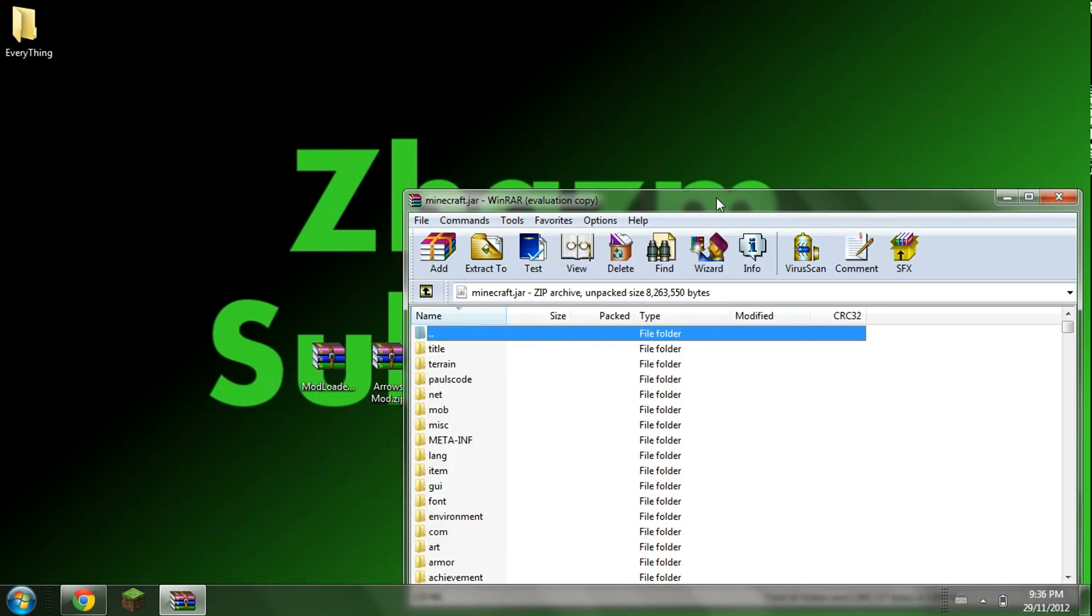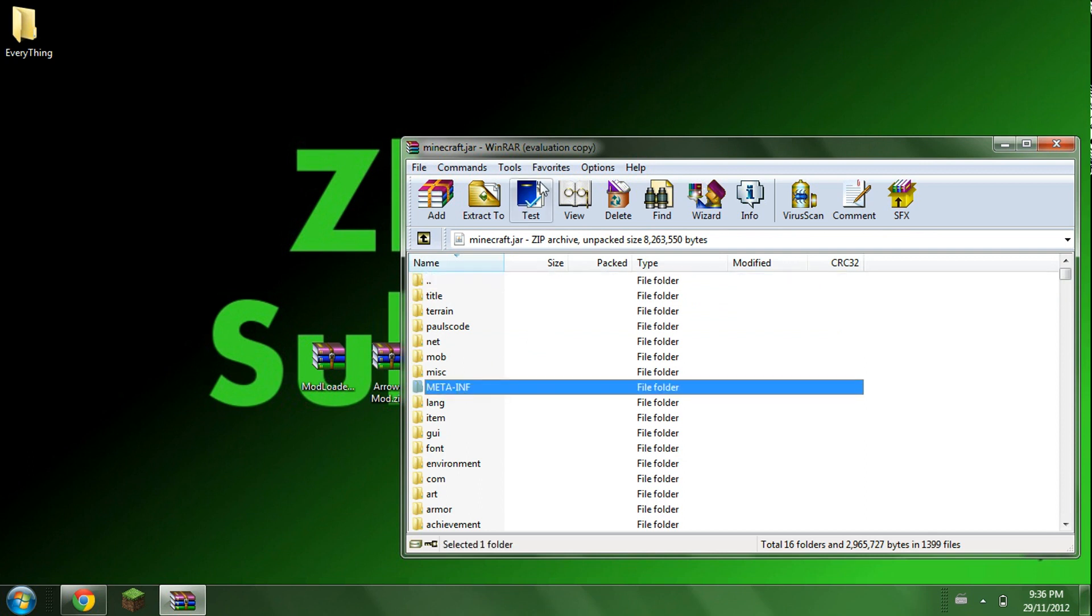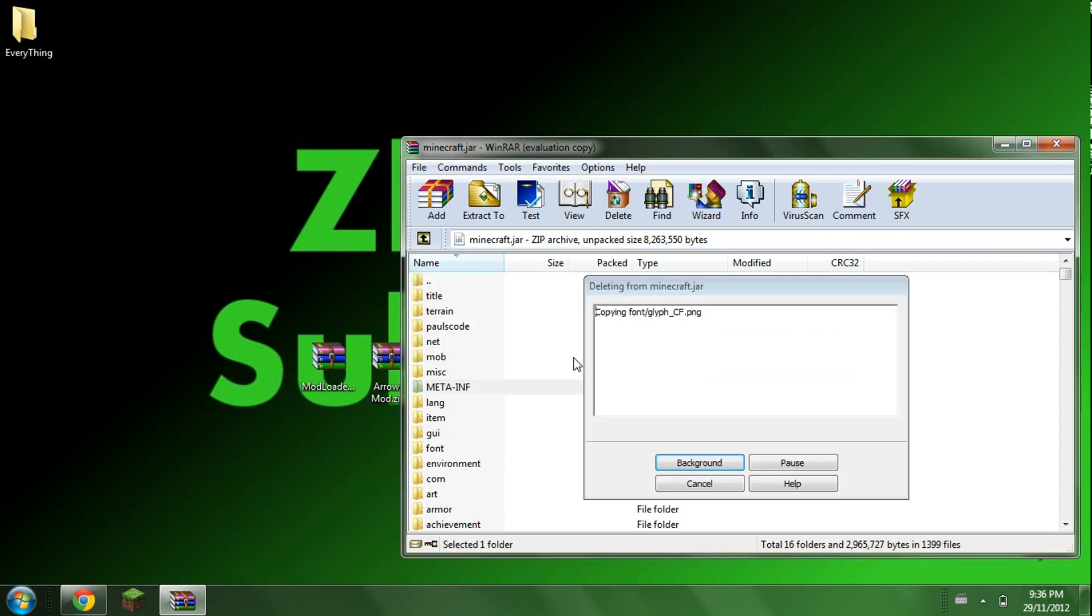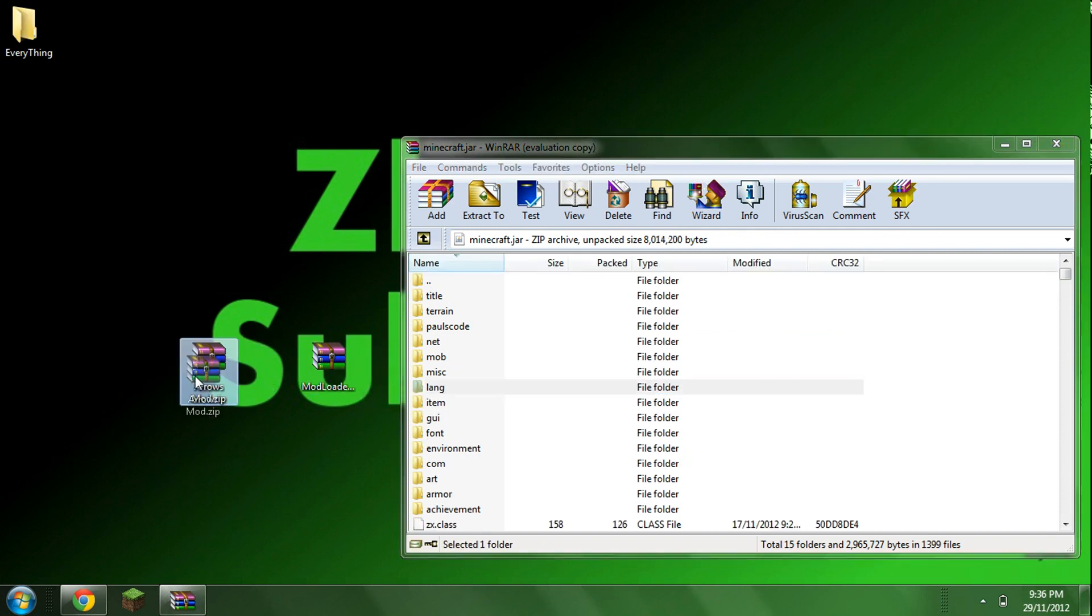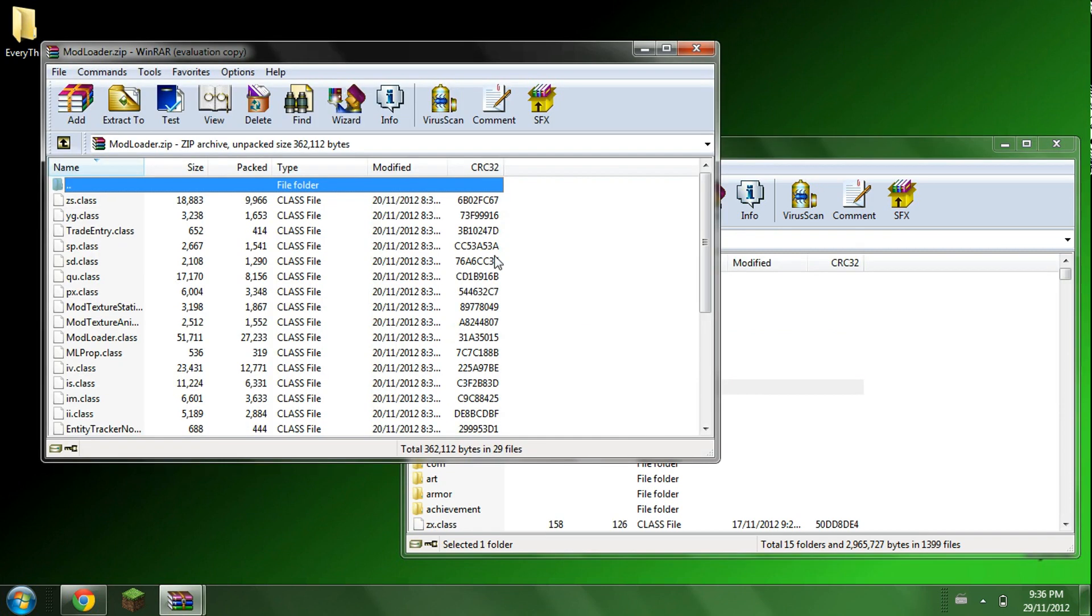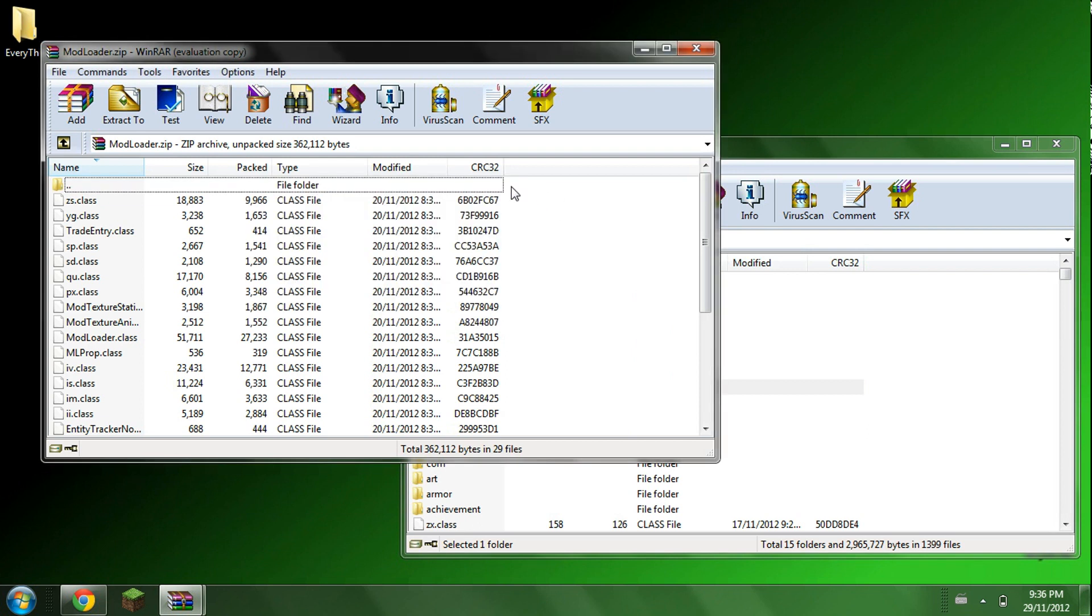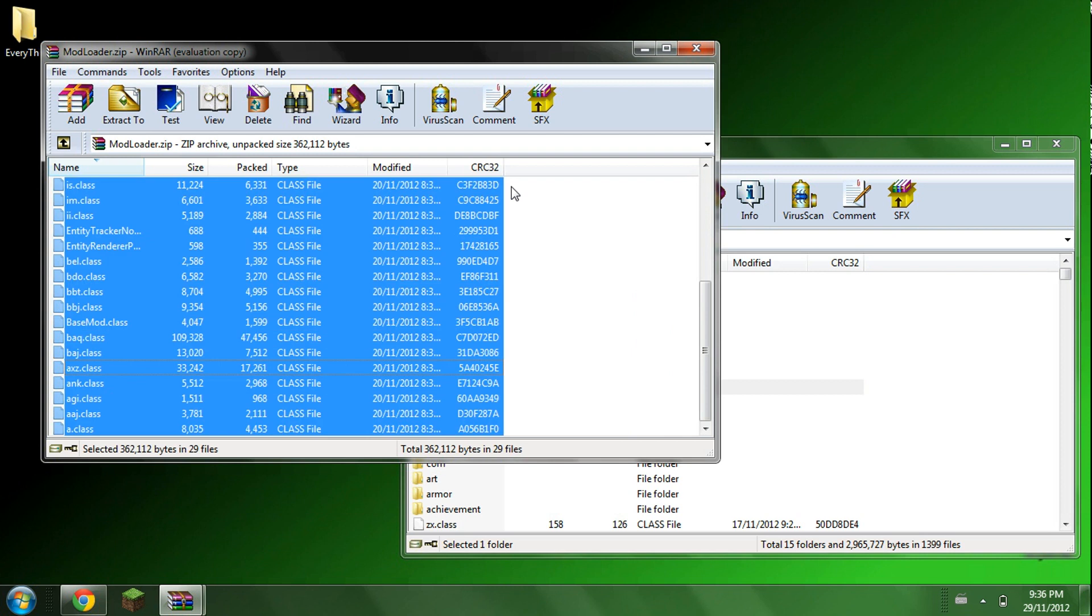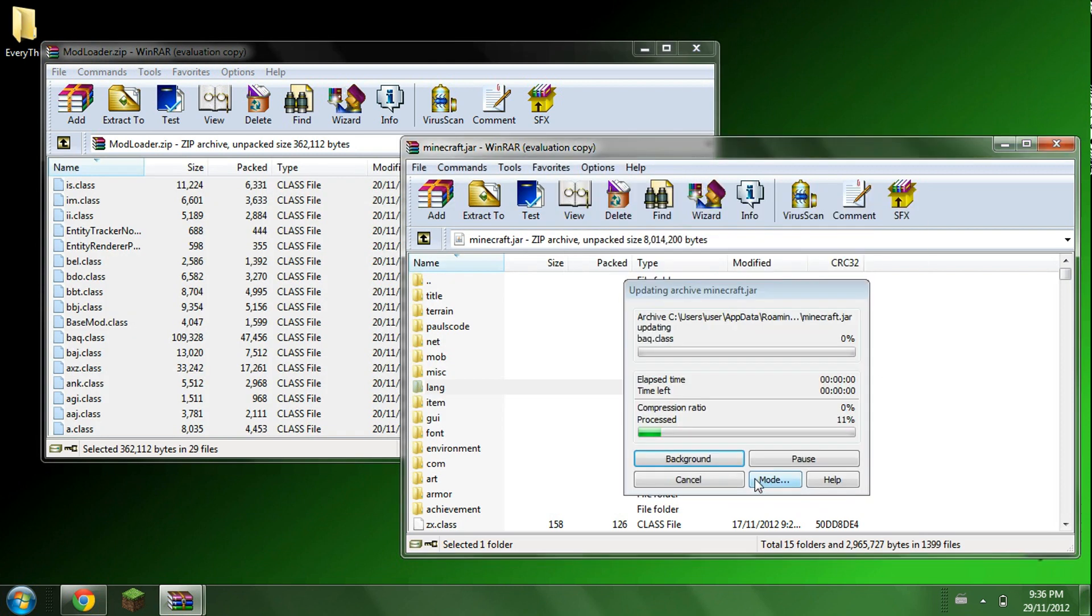Now you've got to make sure your Minecraft is closed before you delete this meta-inf file or else it will screw up. So just wait for that to load. Now open up the mod loader and highlight all the items in there. And drag that into your minecraft.jar. Press ok.